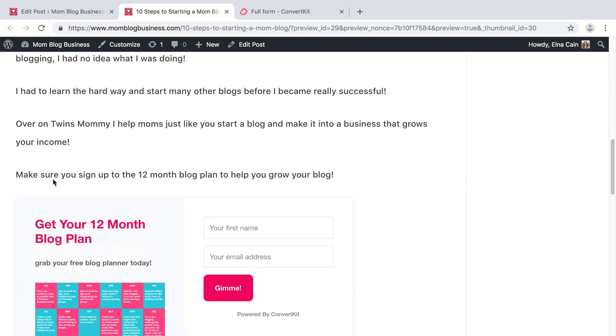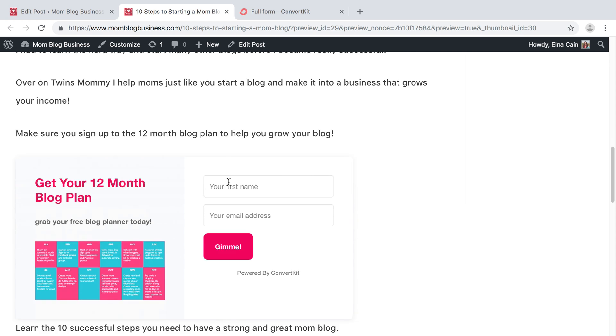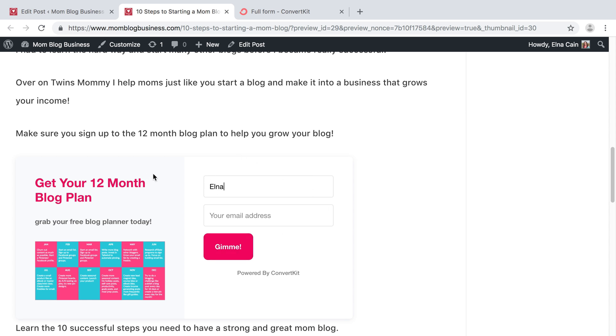Update your post, and then you can preview it to see what it looks like. And there it is. Make sure you sign up to the 12 month blog plan to help you grow your blog. It's right here. People can put in their name, their email address and hit gimme. They'll get the success message and then they'll be placed on your email list. And there you go. That's how you create a ConvertKit form on your blog.